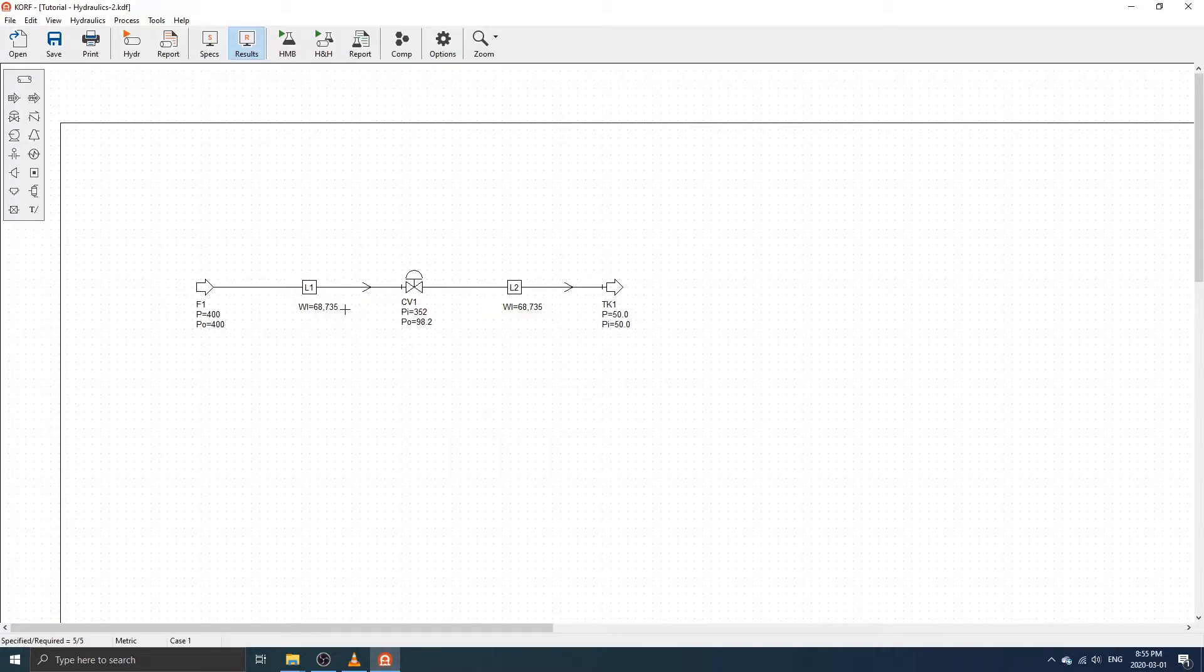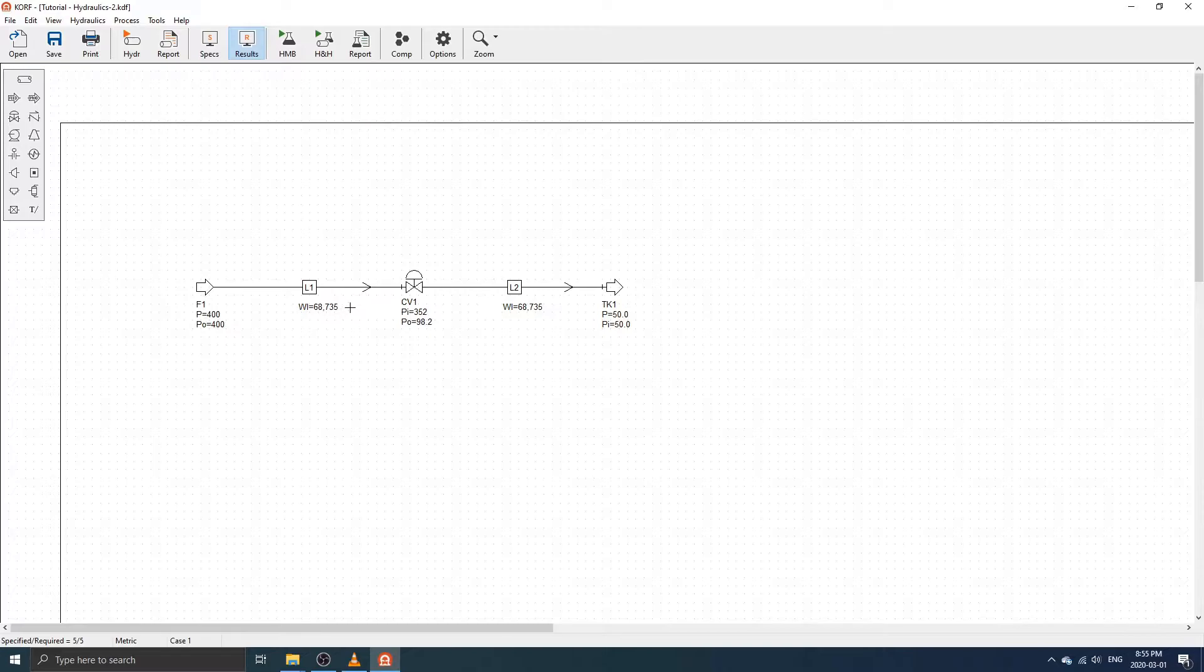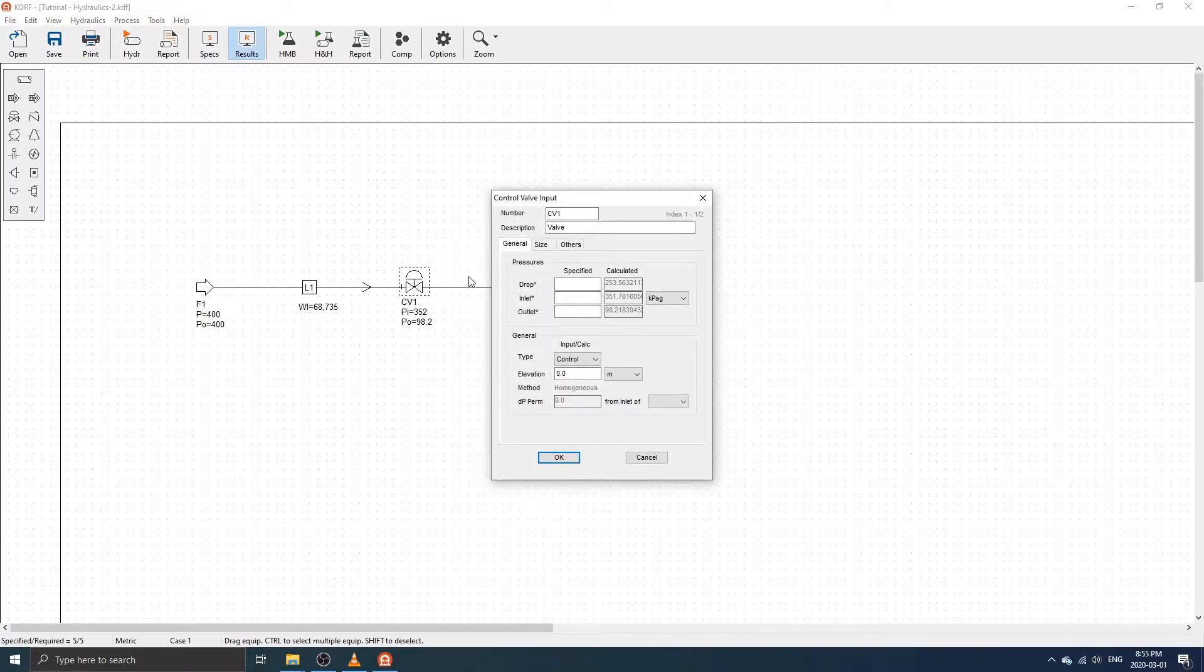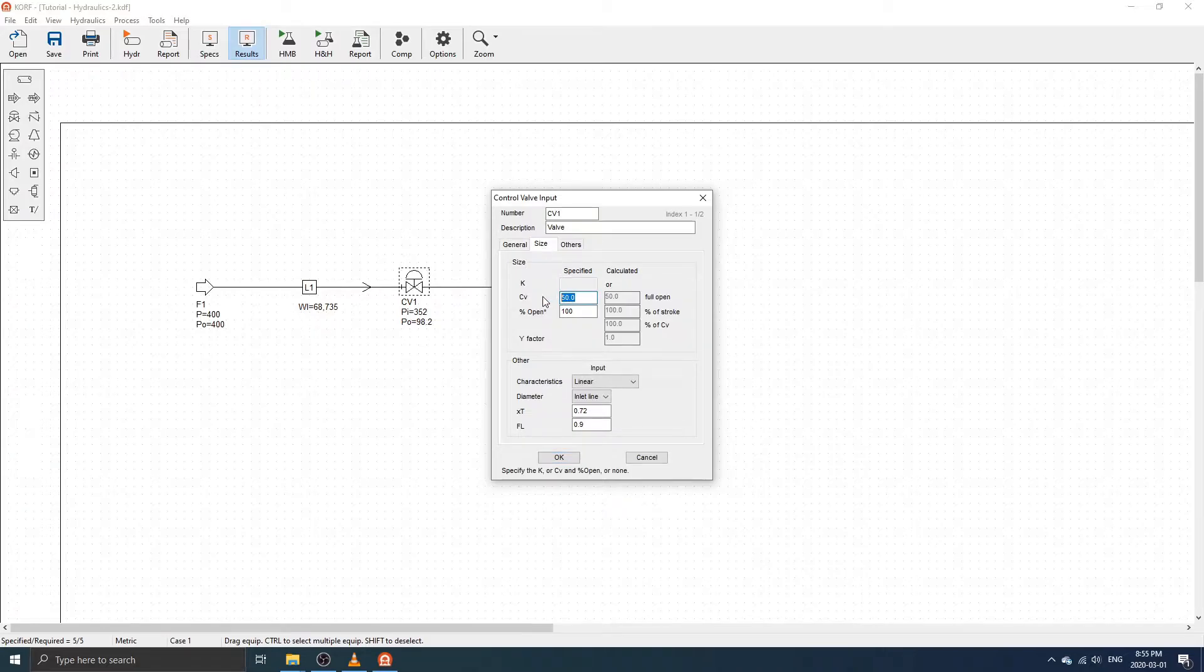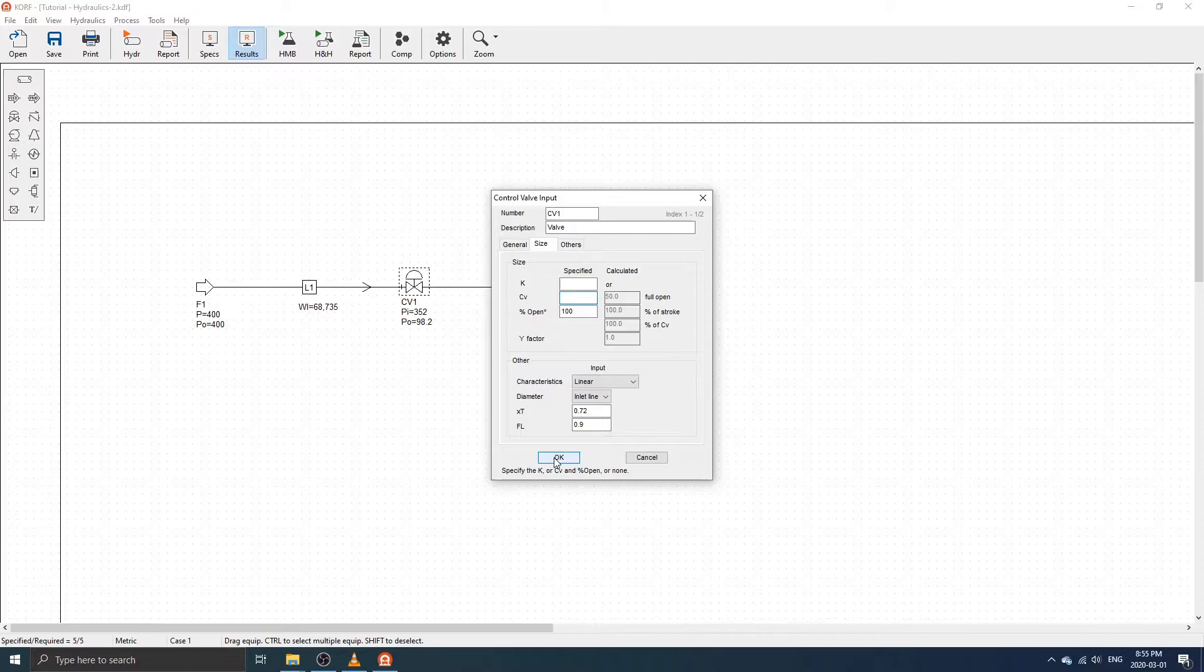Alternatively, you can calculate the control valve pressure drop, and thus valve size, by specifying the flow rate instead of the valve CV. To do this, double-click on the control valve, then select the size tab and delete the valve CV. Click OK to confirm the changes.